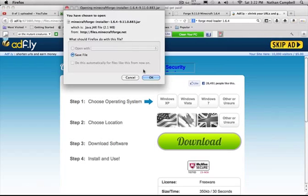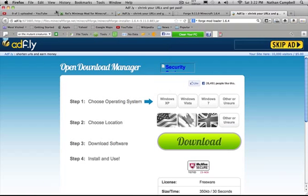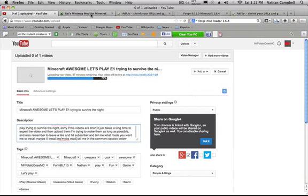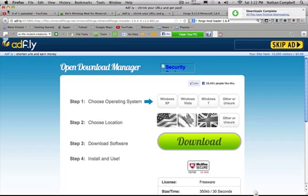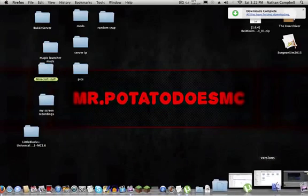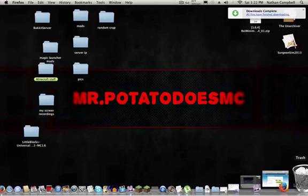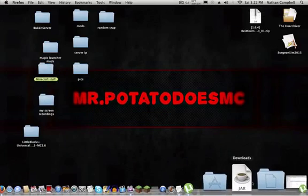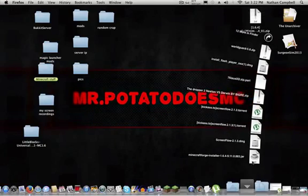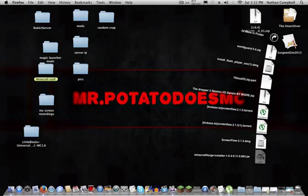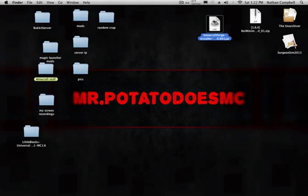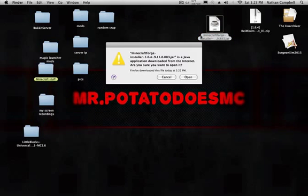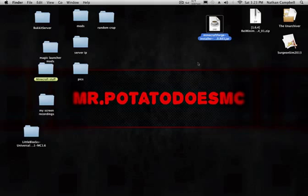So it's going to install that. And I have my Let's Play video uploading. Okay, so it's done downloading. You want to take your Minecraft Forge Installer 1.6.4.jar. You're going to double click it, open it.